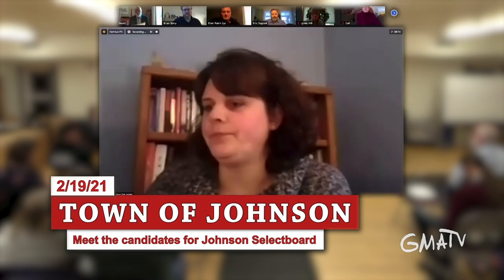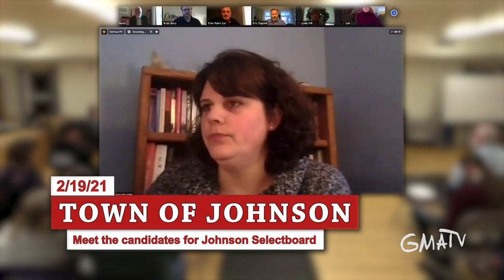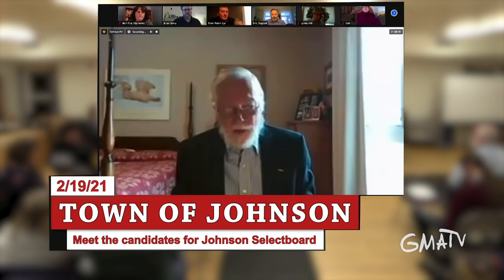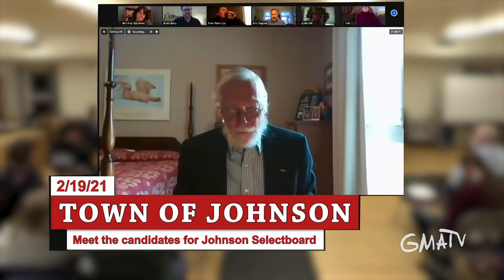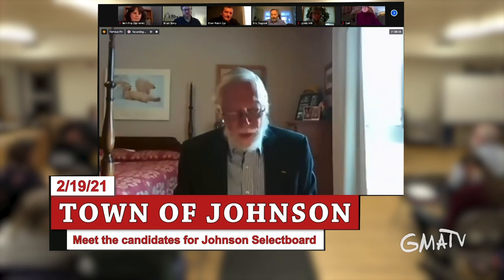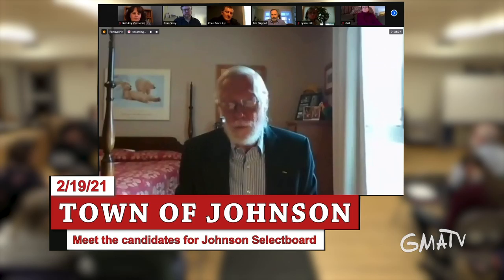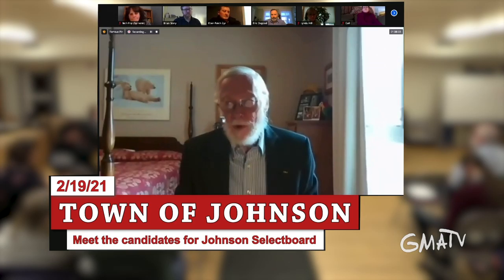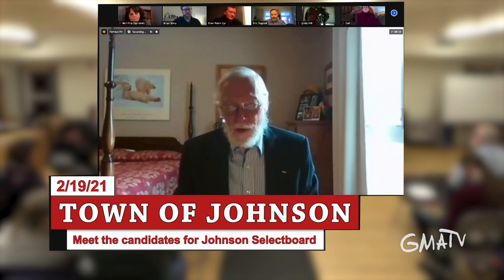Welcome to the 2021 select board candidates question and answer. My name is David Williams. I'm the moderator of Johnson's various town meetings and I've been asked to moderate this Q&A session.